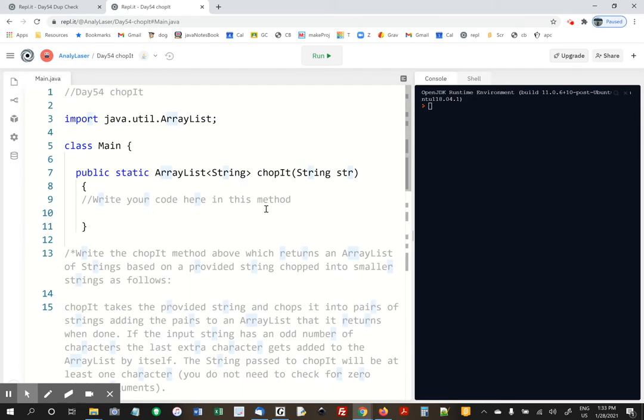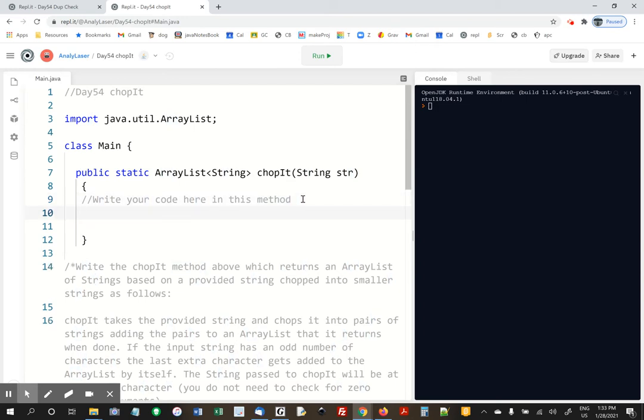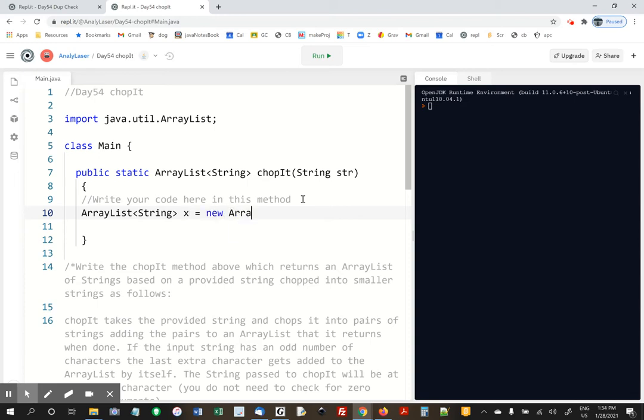Okay, so crack your knuckles. Let's do this. We're going to return an ArrayList, so let's make an ArrayList. ArrayList string, I'm just going to call it X equals new ArrayList string.